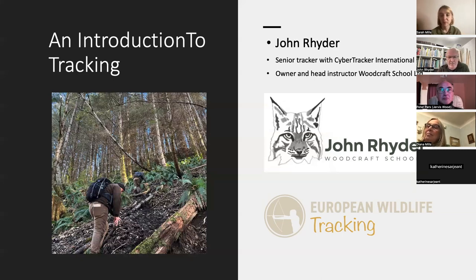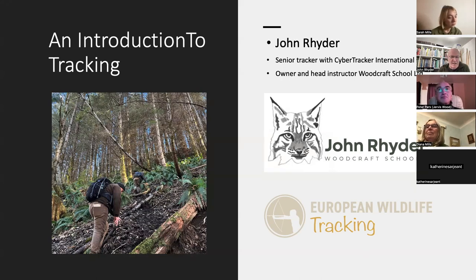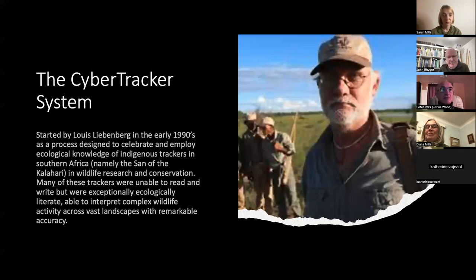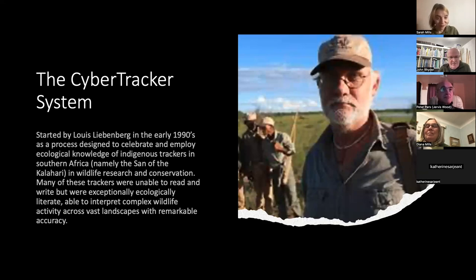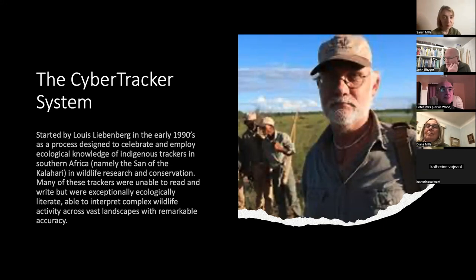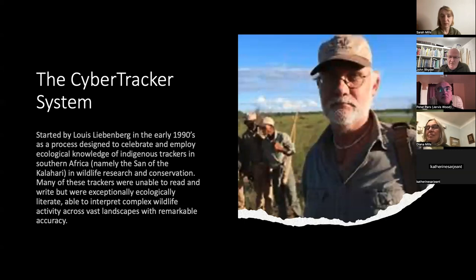I'm a senior tracker with CyberTracker International. CyberTracker started in South Africa with Louis Liebenberg. Louis was approached by Bushmen who asked if he could find a way for them to monetize their skills around tracking and natural history. Louis had spent a lot of time with Bushmen, tracking with them, and was very interested in tracking generally.